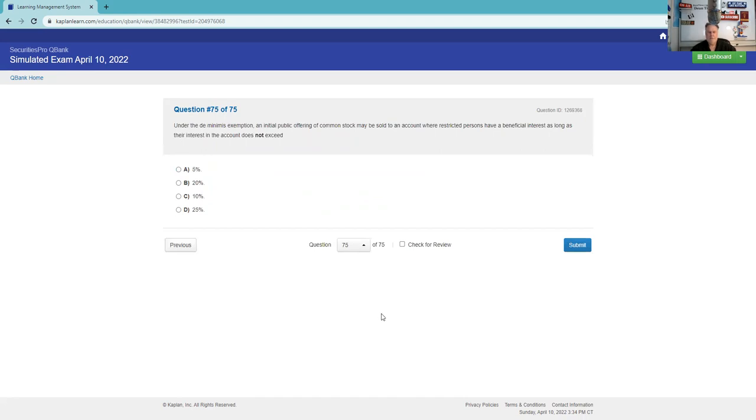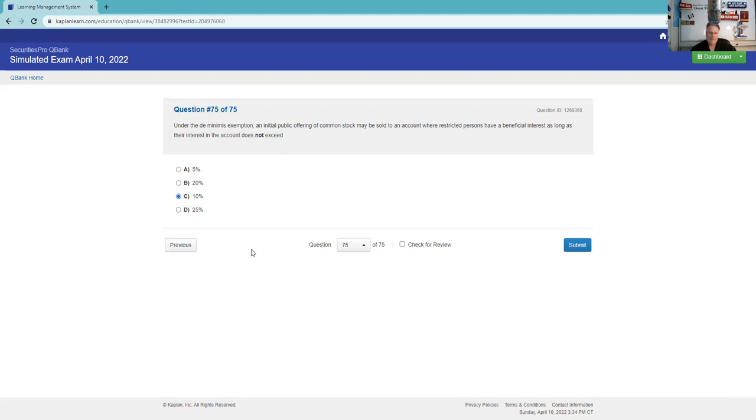A shareholder owns preferred shares that allow the possibility of receiving more. We agree to pay you more if times are good. That's called participating preferred.